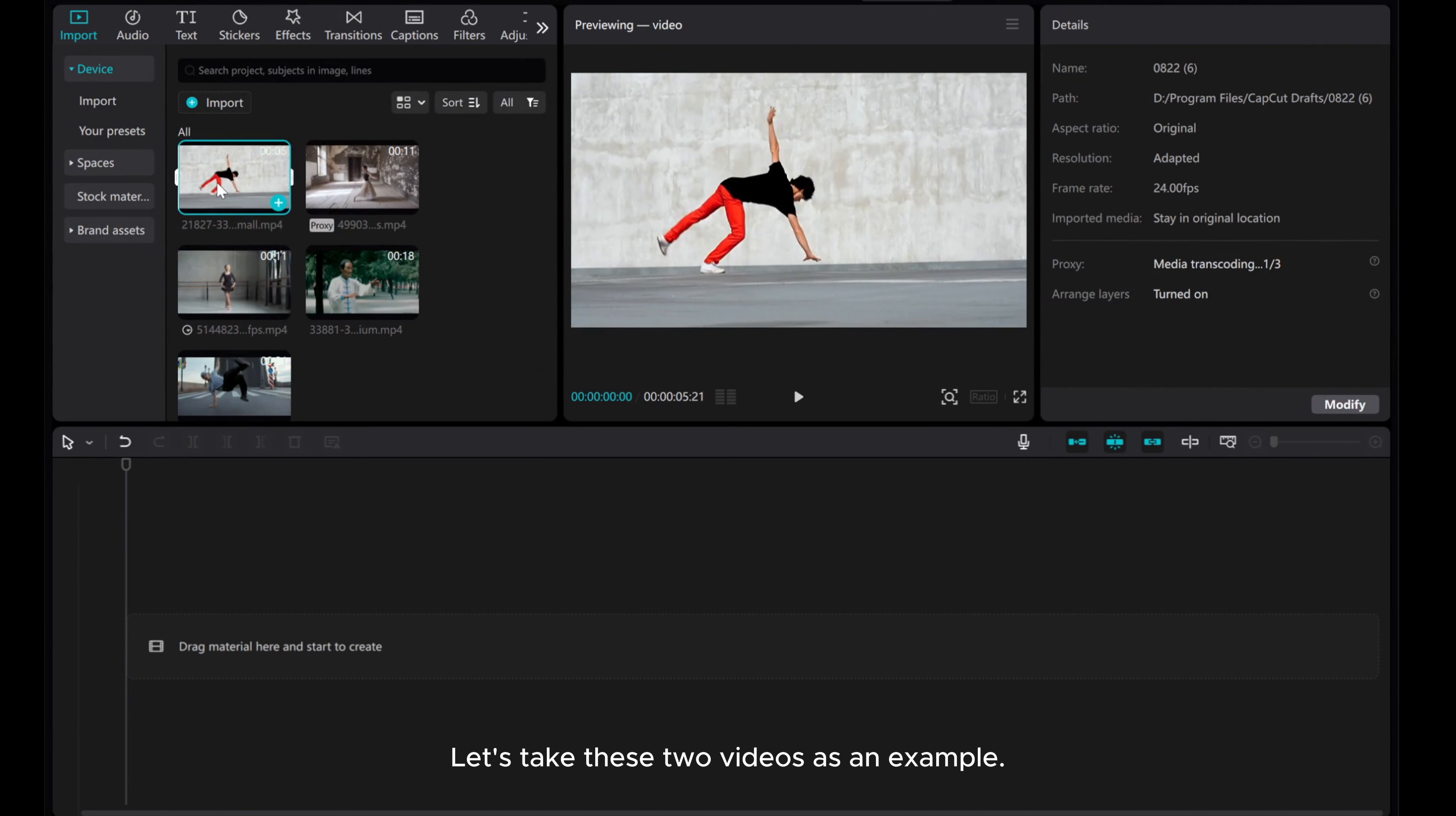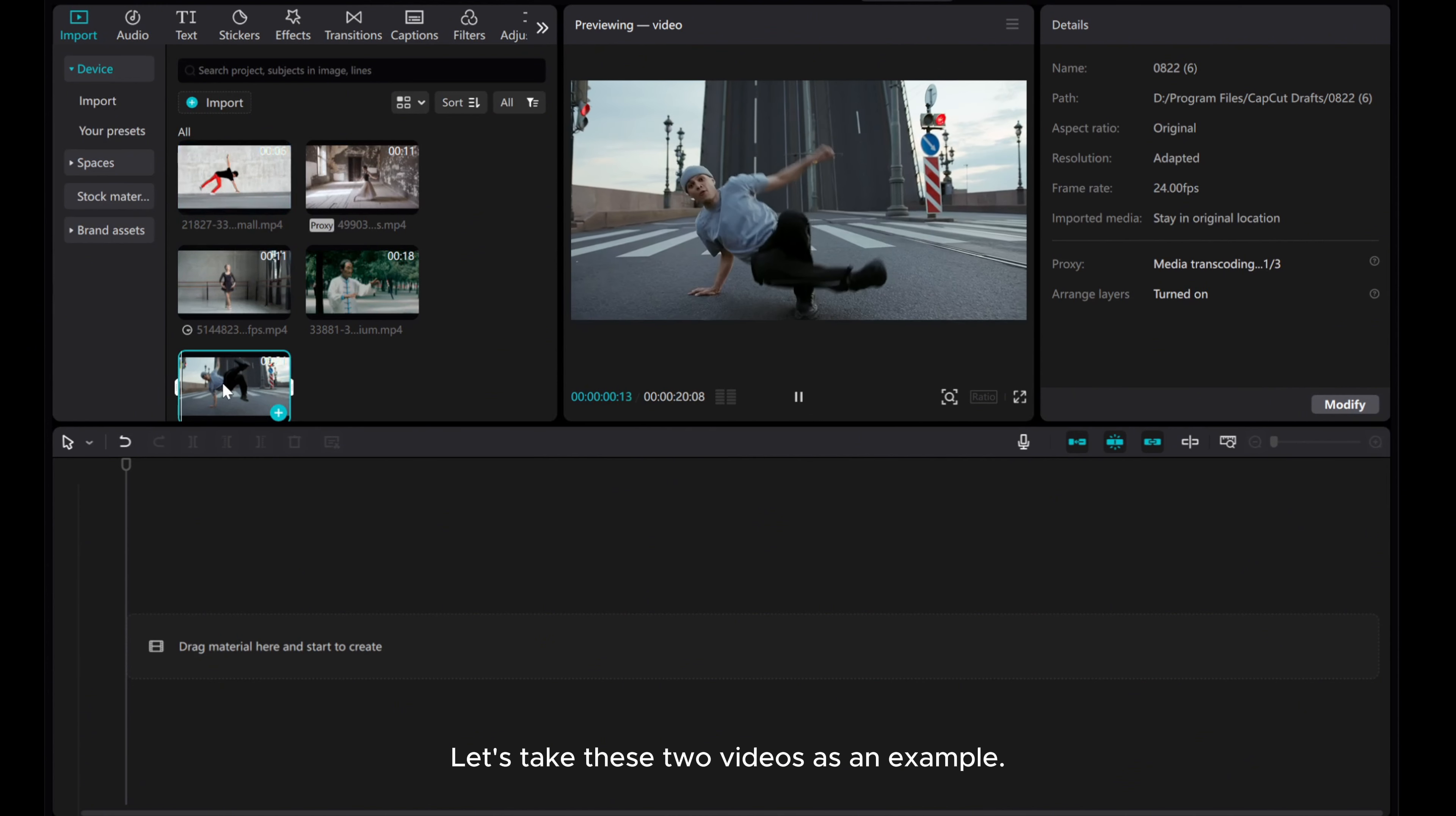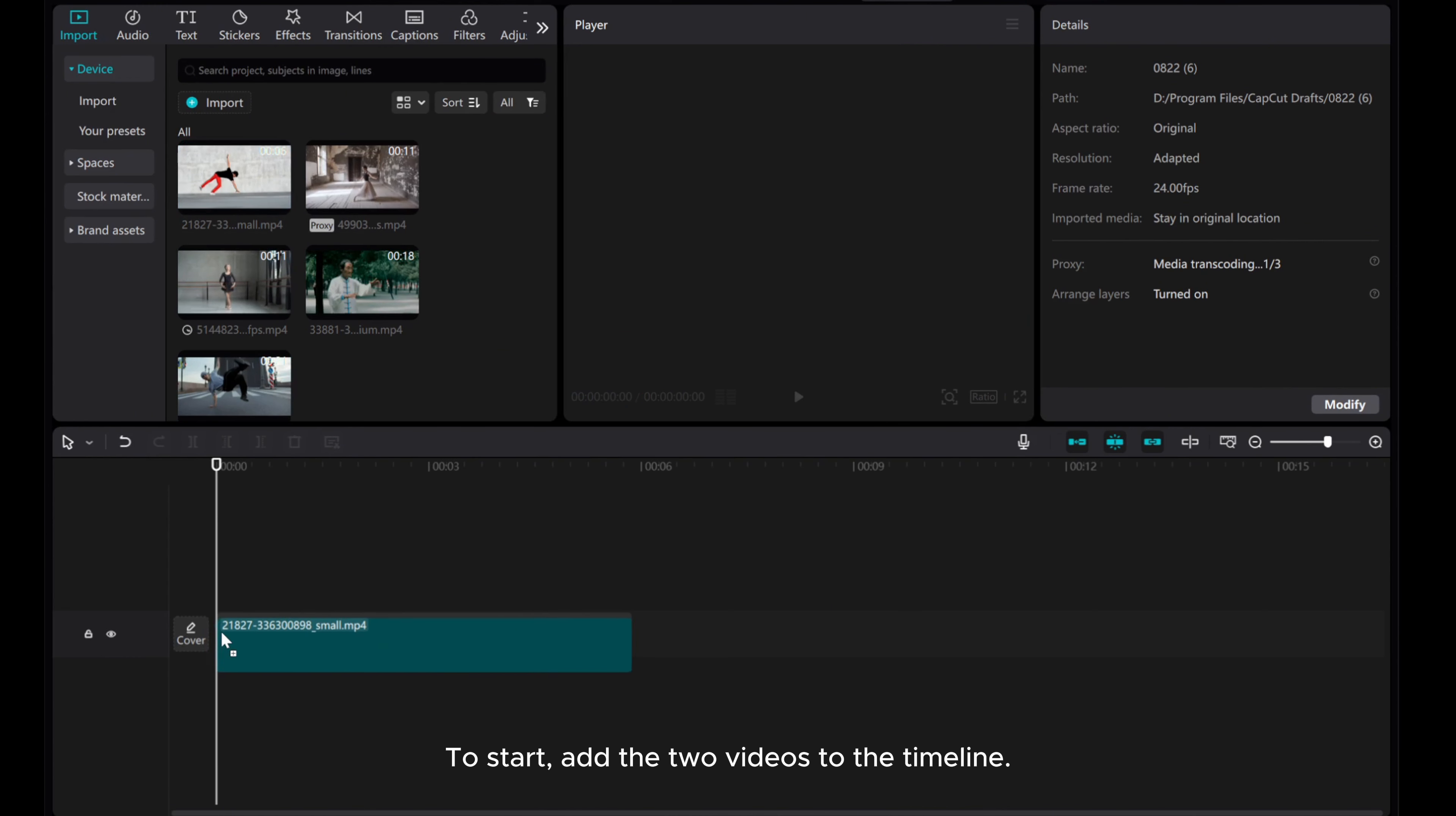Let's take these two videos as an example. To start, add the two videos to the timeline.